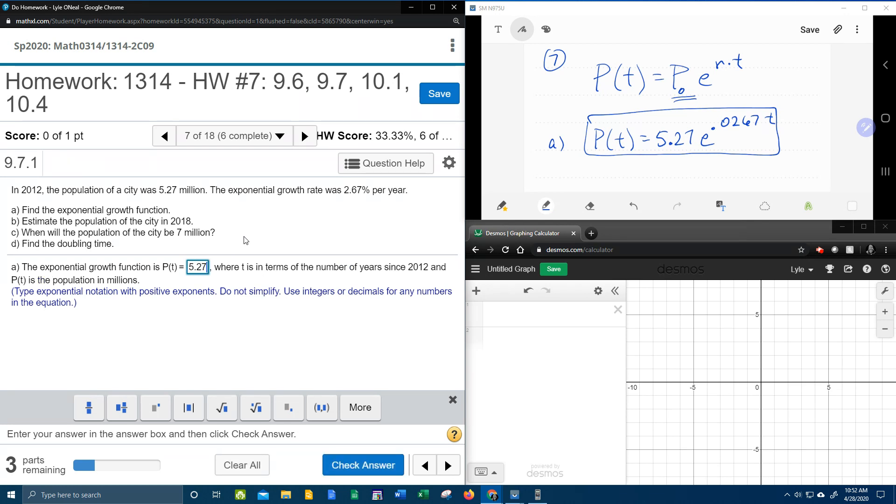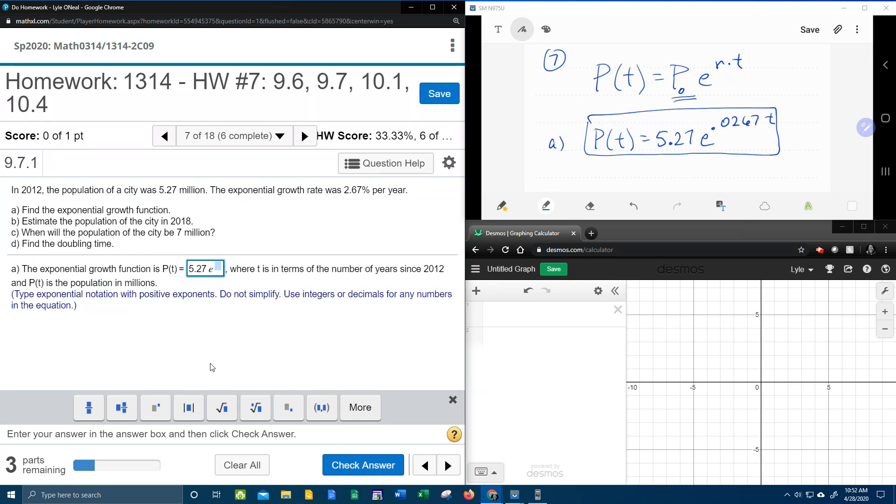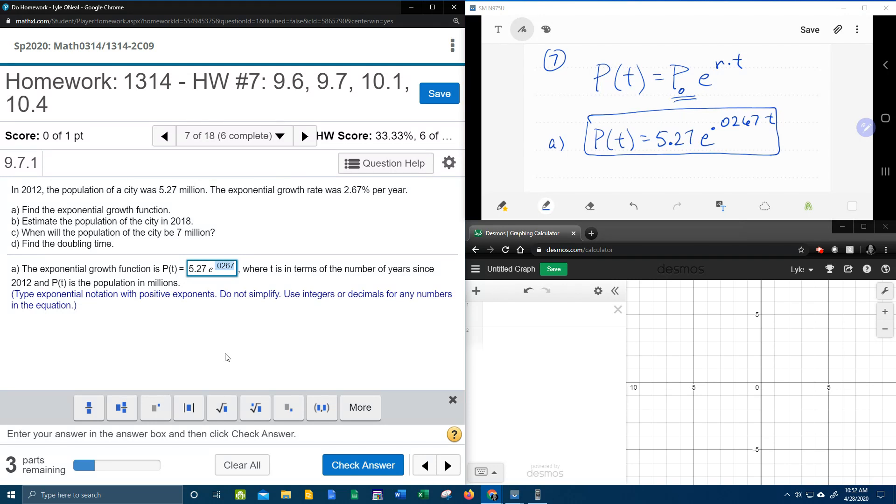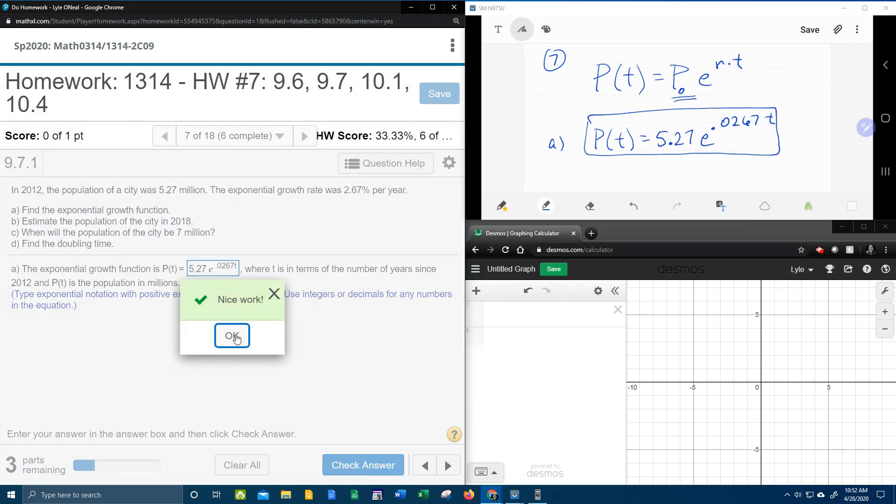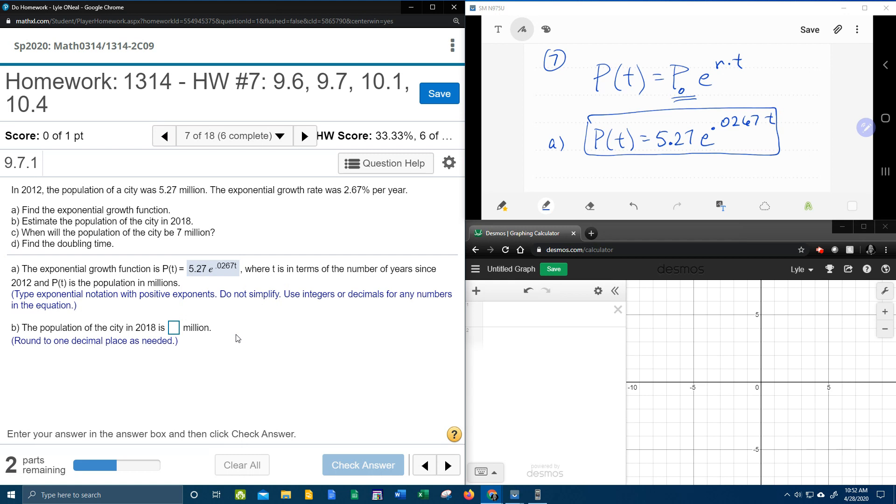Let's plug that into MyLabMath and see if I lied to you. 5.27e to the 0.0267t. Bam! There we go. First part done.